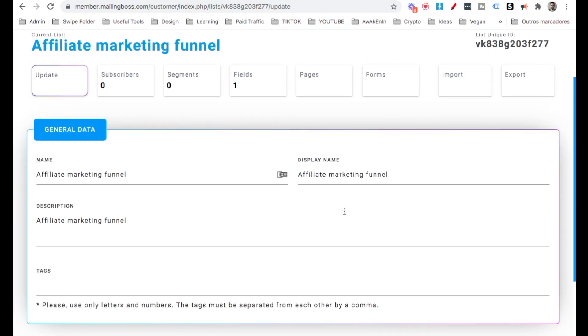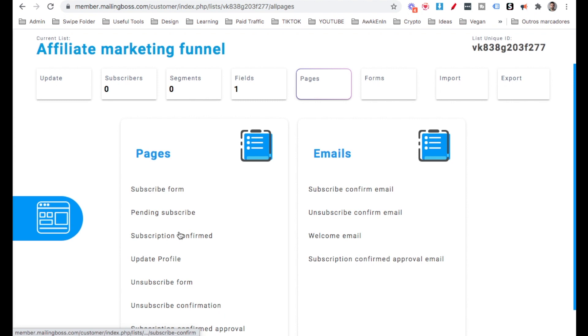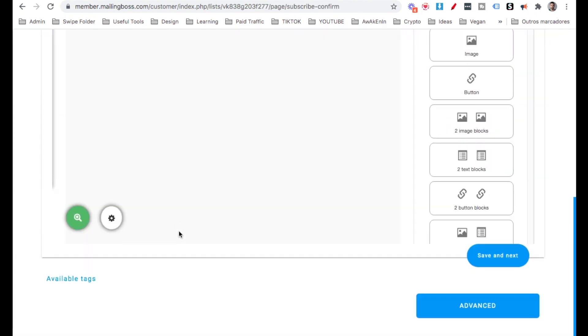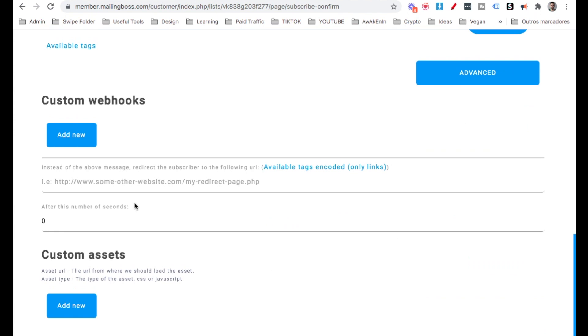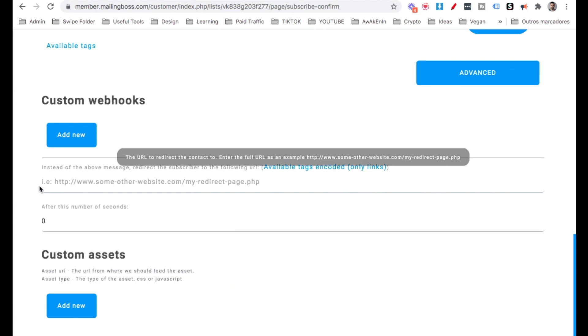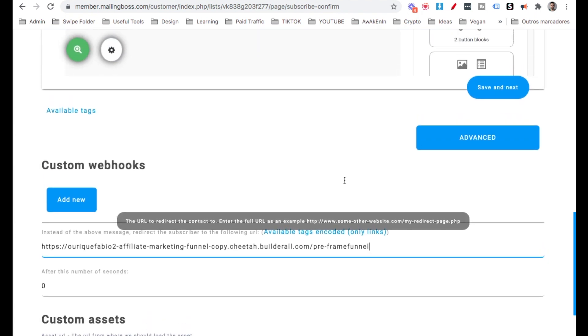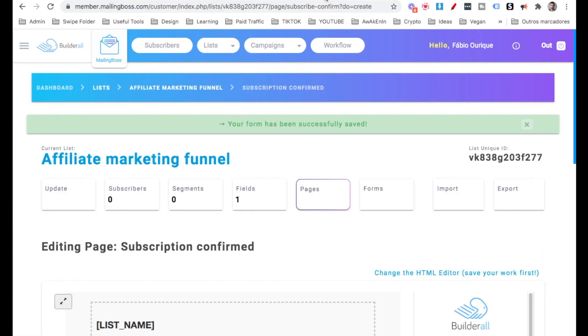Now that this is done, let's go here on top to pages. On the left, go to subscription confirmed, scroll all the way down, click advanced. And here, go ahead and paste the URL that you copied. Then scroll a little bit up and hit save.